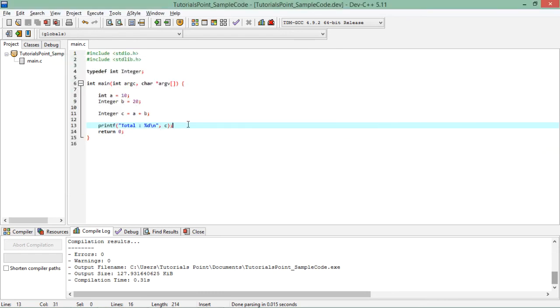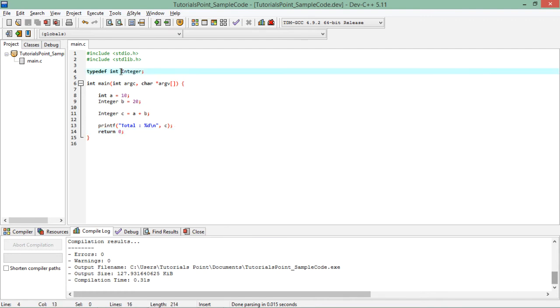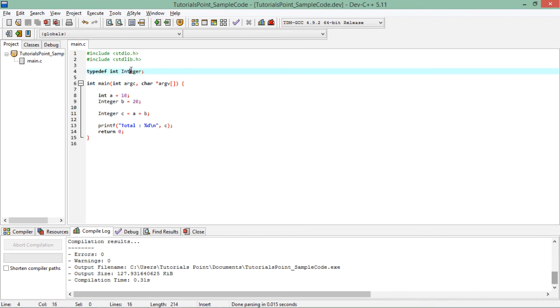So whenever you have some complicated type, this is not a very accurate example because obviously int is quite handy for me to use rather than this integer. But by the time we start working with complex data types such as enums or structures or unions, you can simply give them a simpler name by using typedef.